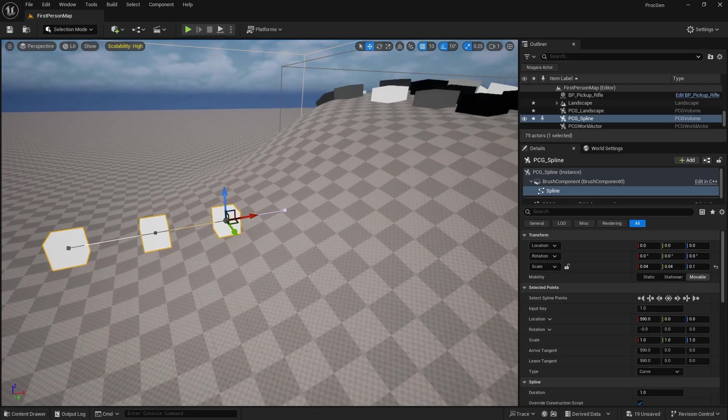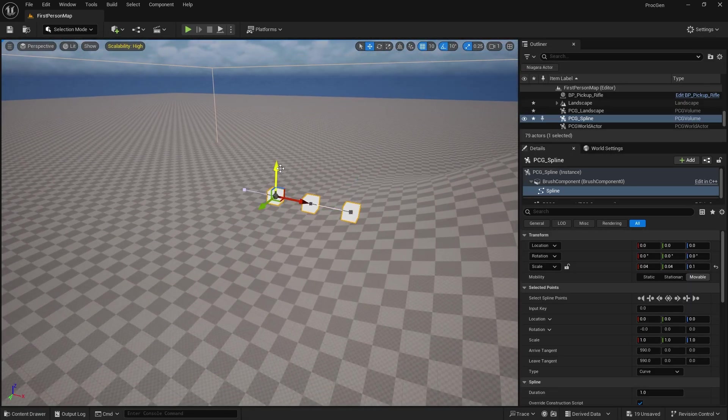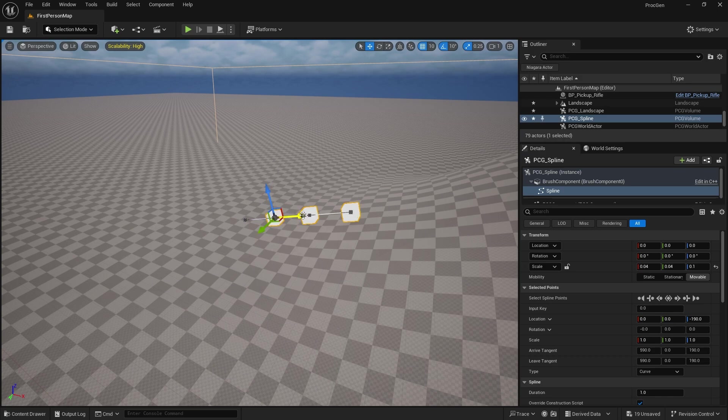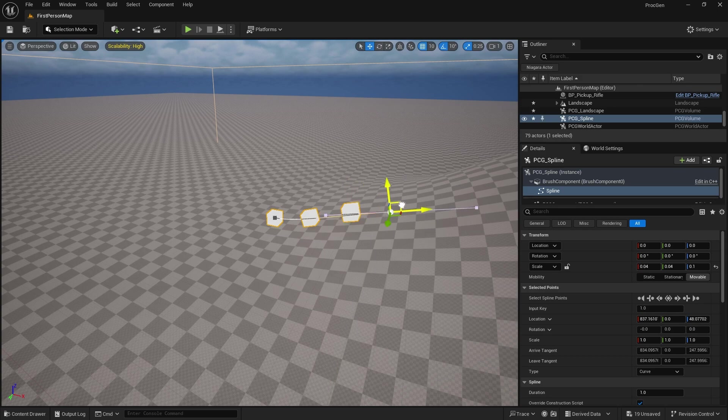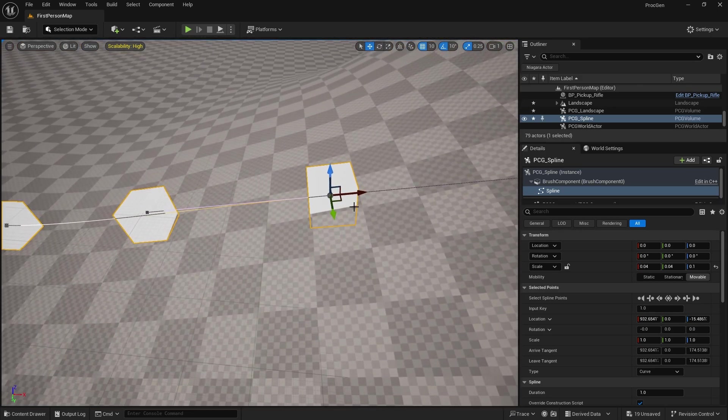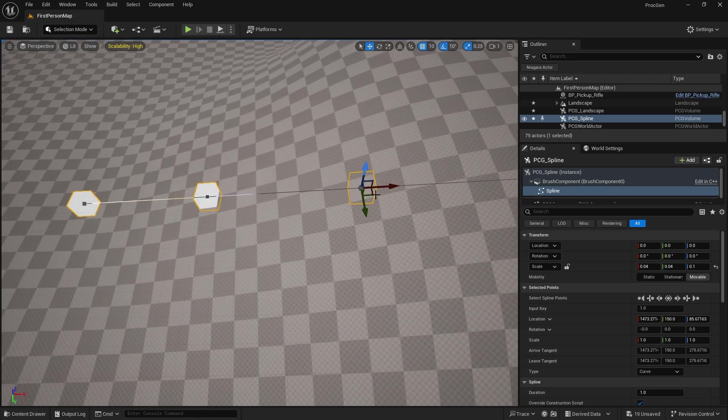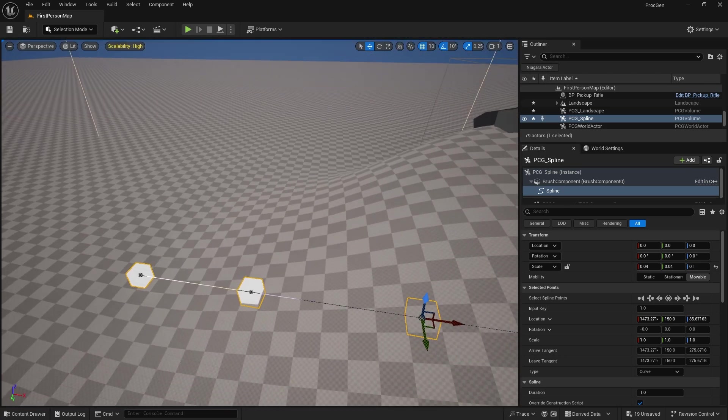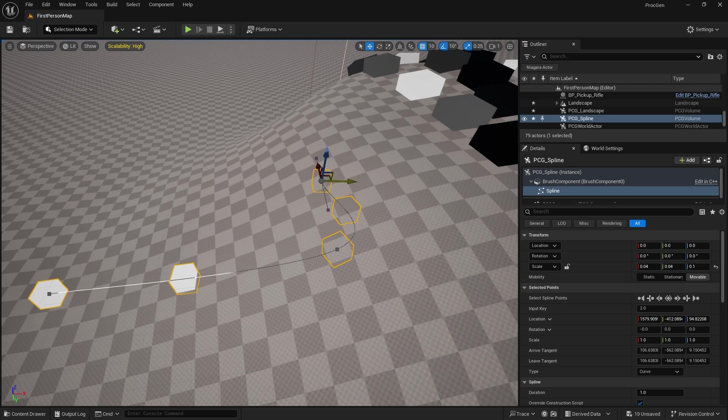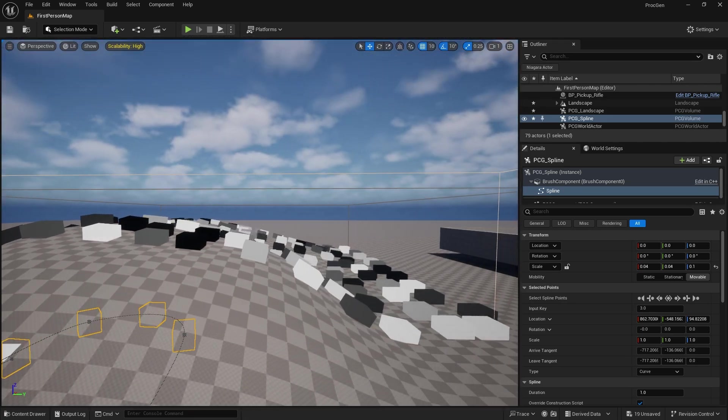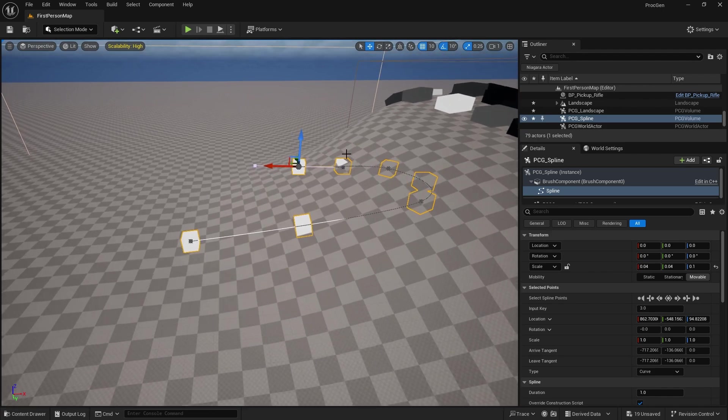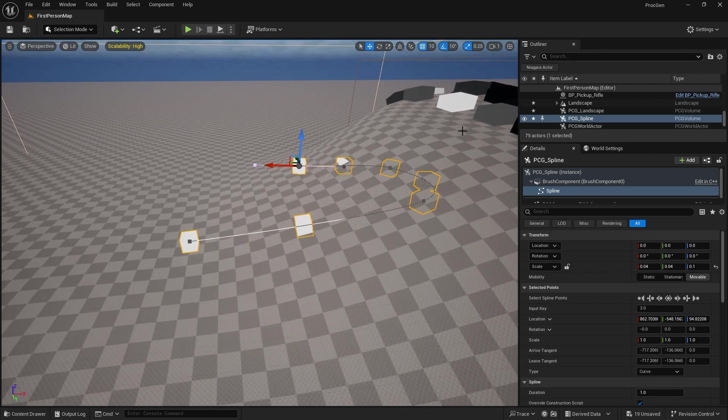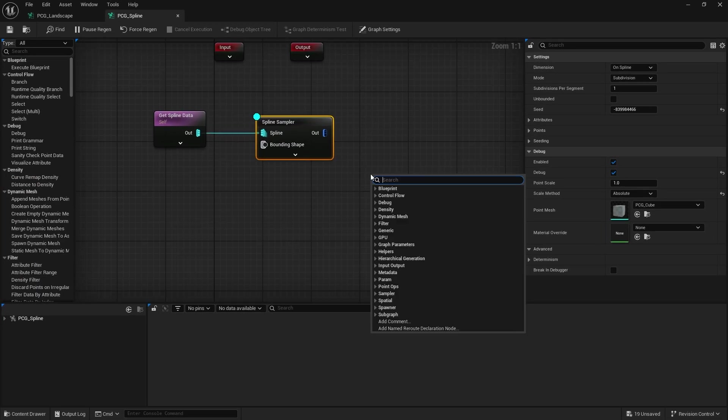So the problem we have with the spline, let's say I'm making a fence and I want to put the fence along the floor. Lining these things up to the floor can be a bit of a nightmare. Otherwise it'll just clip right through the ground, which we don't want. So how do we make it snap to the surface of the map?